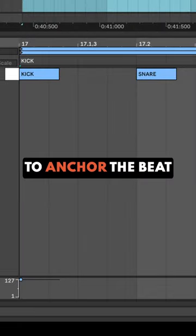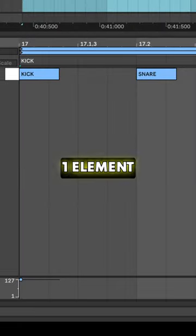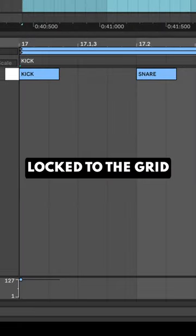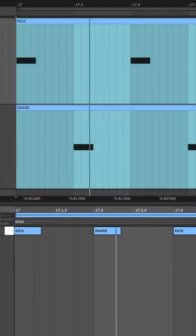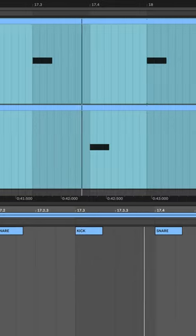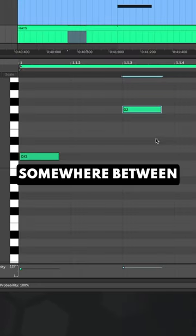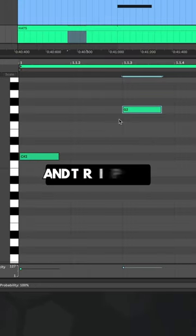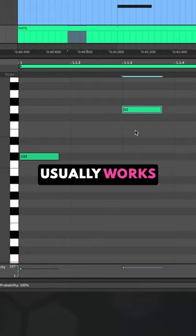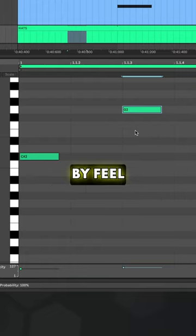First, to anchor the beat, keep at least one element locked to the grid. Then shift every second hi-hat later. Somewhere between straight notes and triplets usually works, but do this by feel.